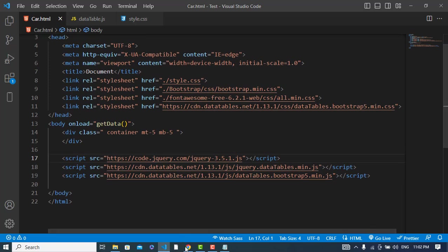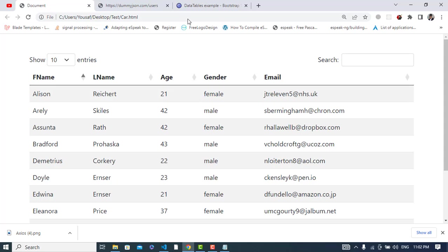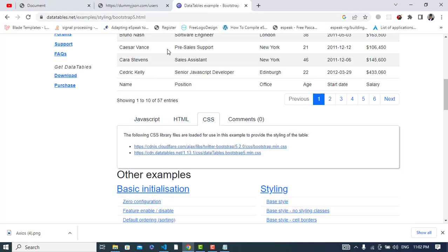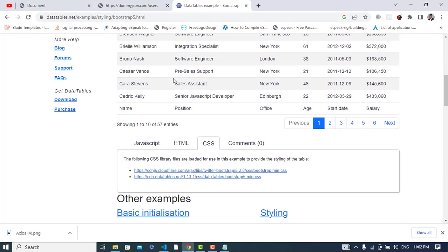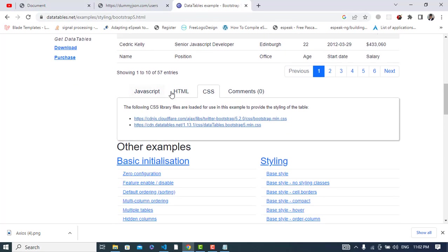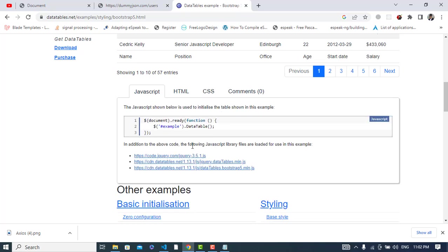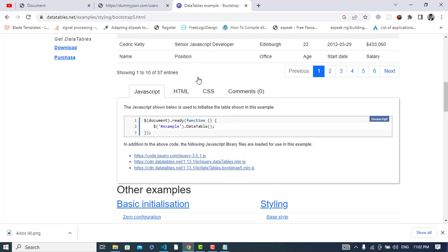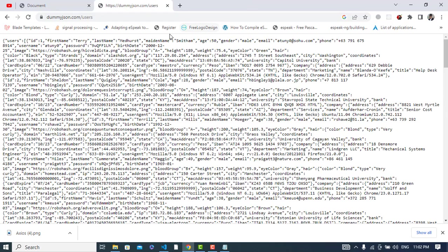So you can take these files from datatables.net. These are the CSS files, these two, and these are the JavaScript files that you should import. Now let's get started.